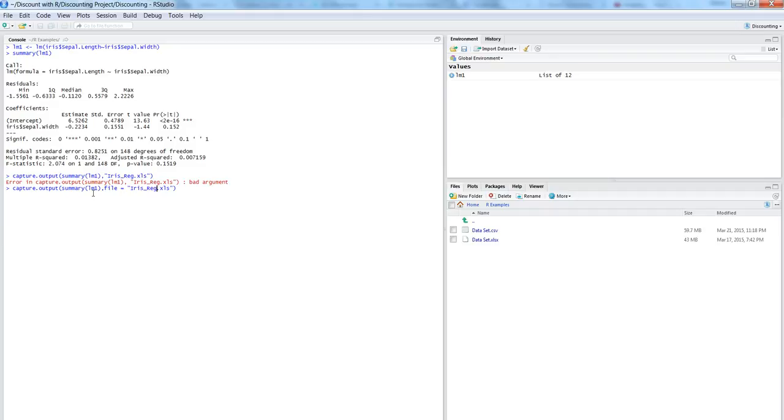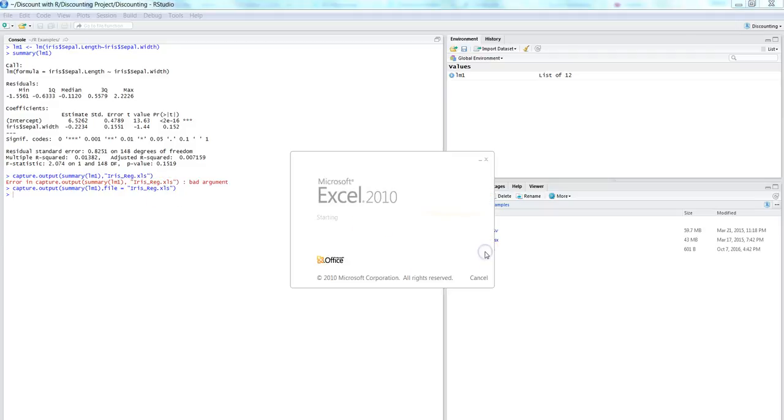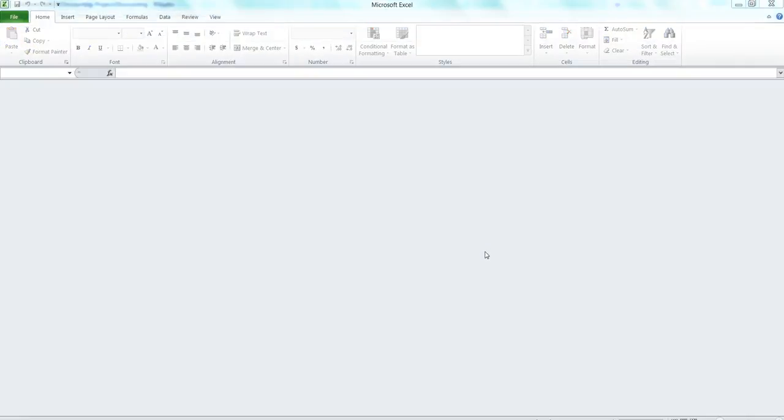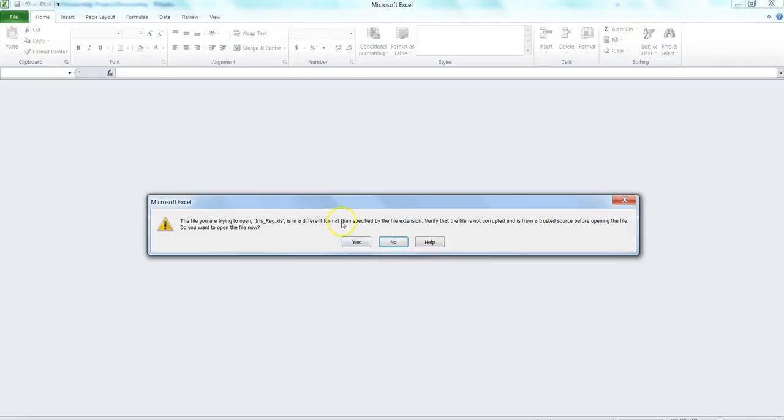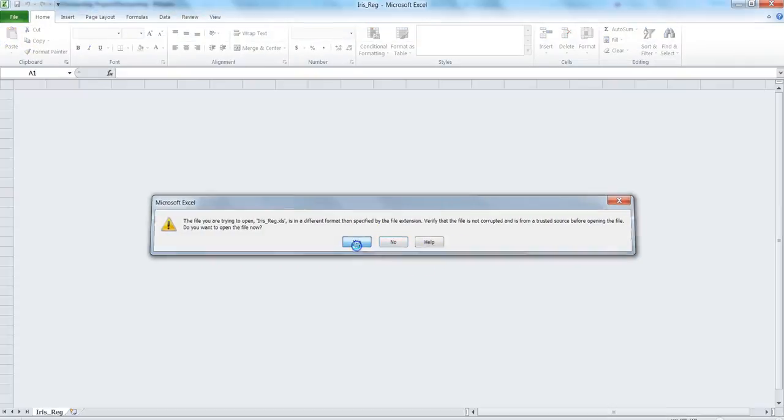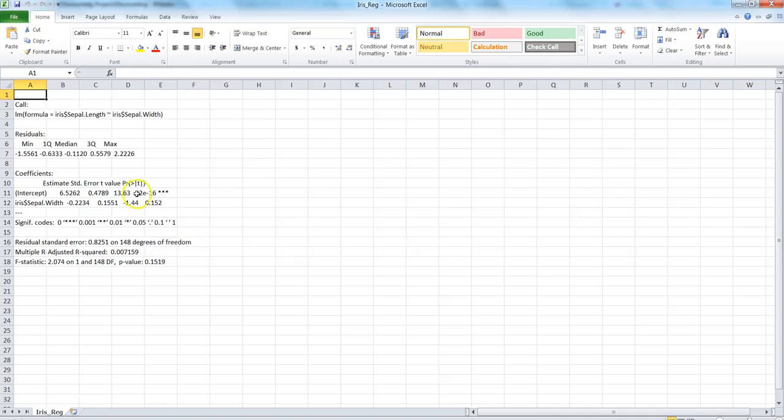So let's do this again and clearly specify that we need a file of iris reg underscore xls. If I enter this time it has not given us any error and iris reg created an Excel file. So if I click here it will just show an error, hit just say yes...